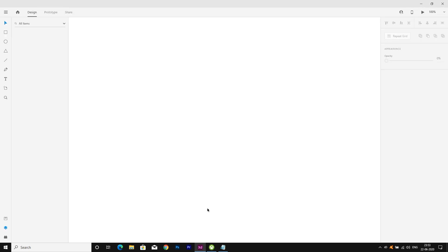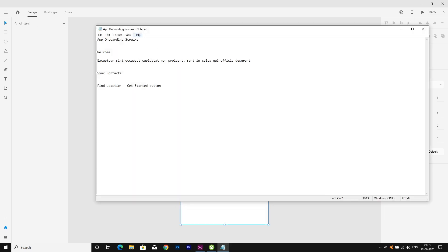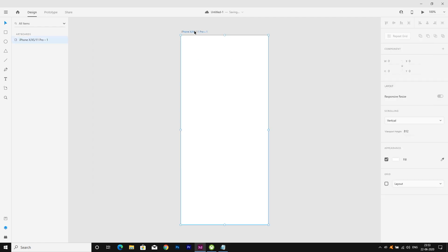I am renaming the artboard and I will copy paste the text content to save my time. I will copy the text here — app onboarding one.